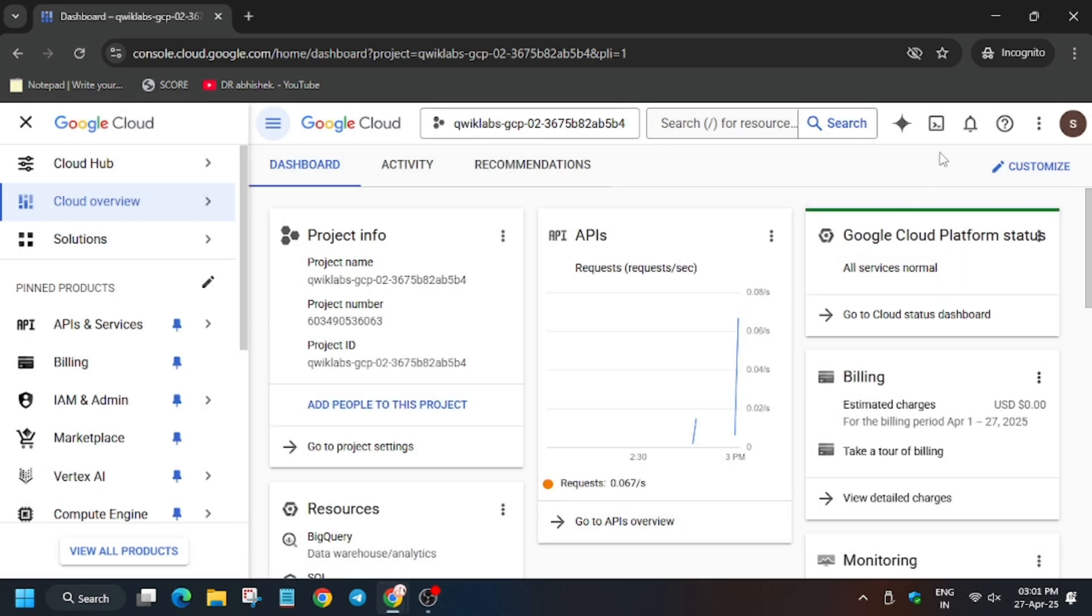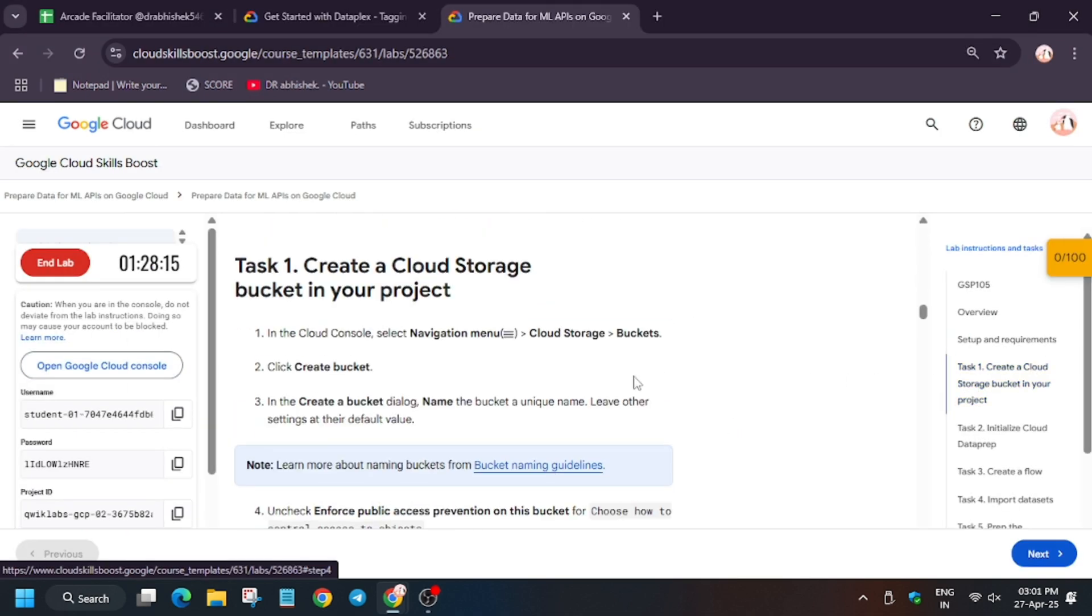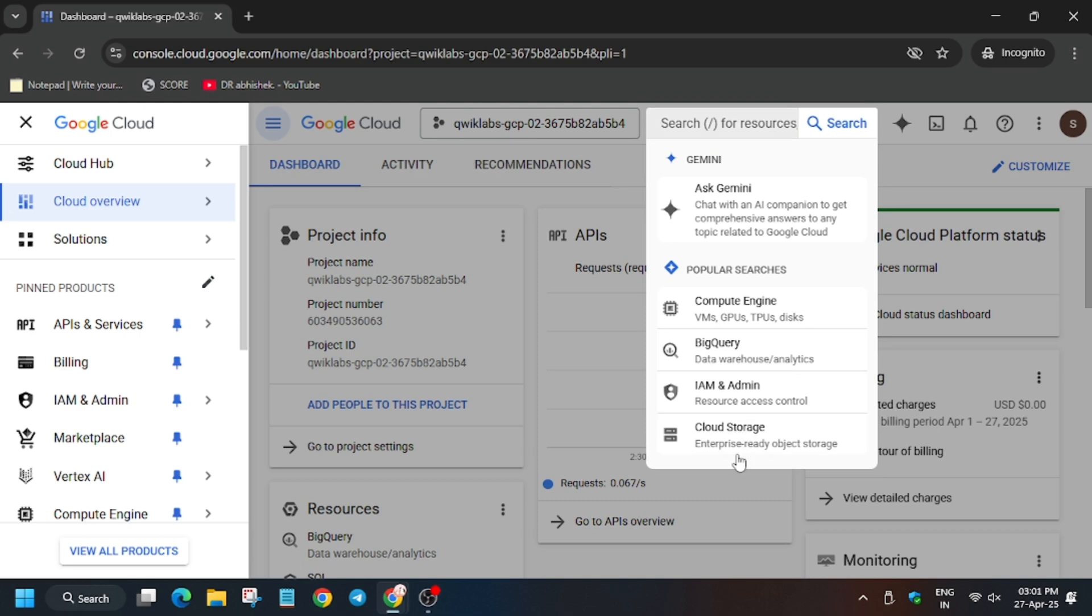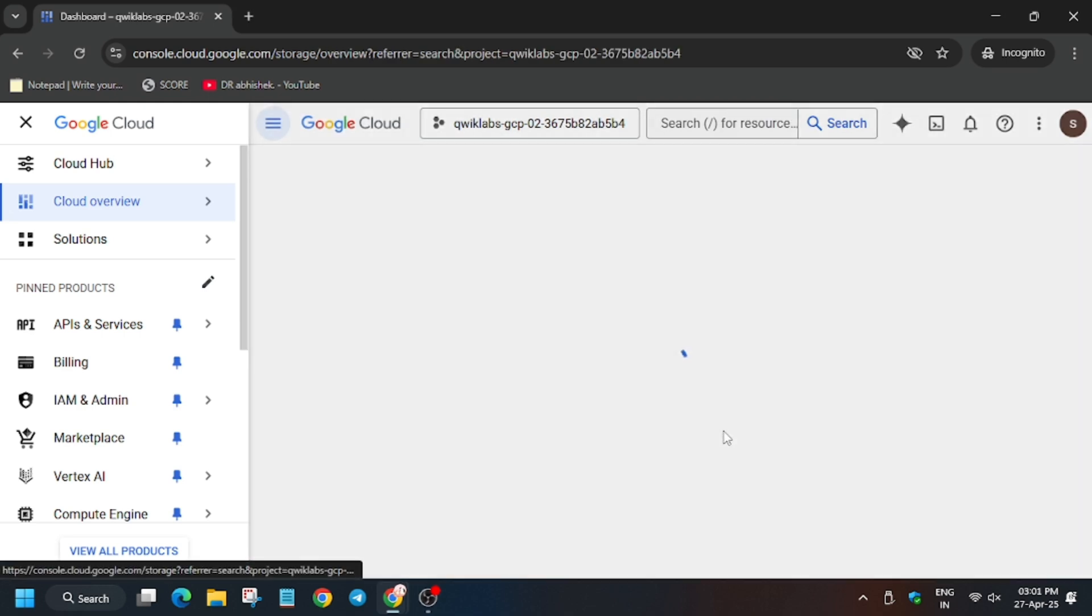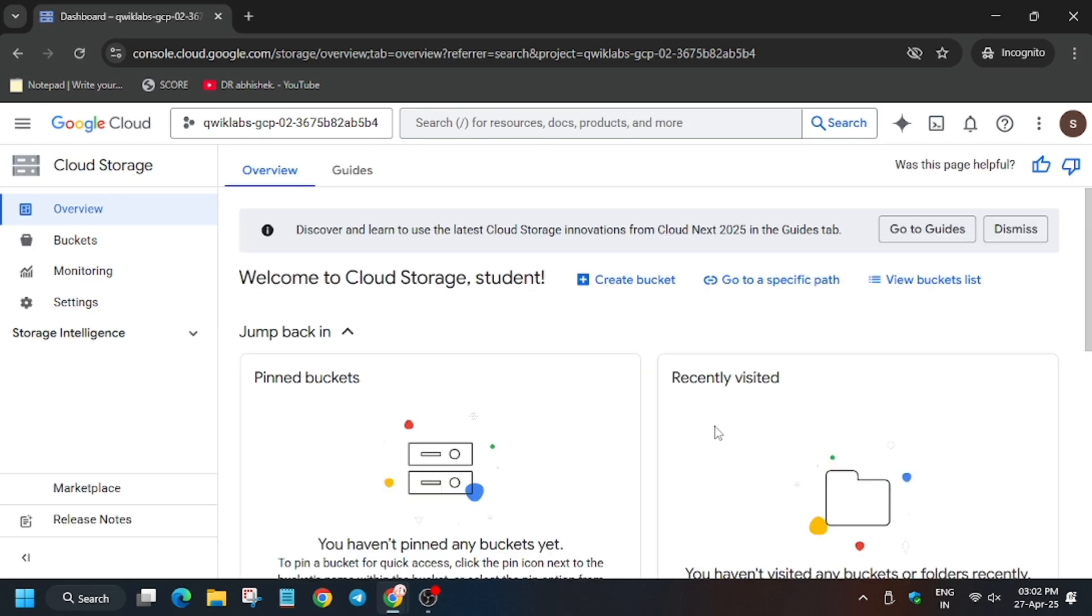Now we have to create a storage bucket for task number one. As you can see, you can name it anything. Click on Cloud Storage. If it's not visible, just type Cloud Storage in the search box. Once the page opens, click on 'Create bucket.'